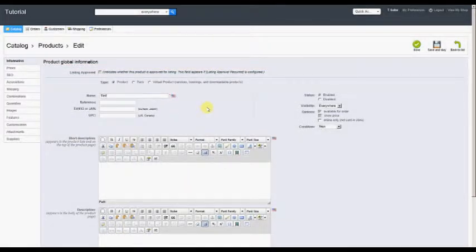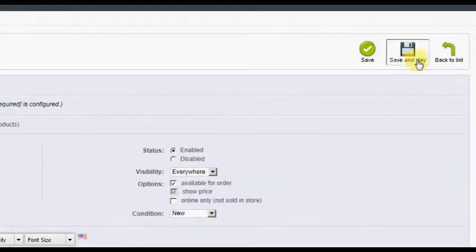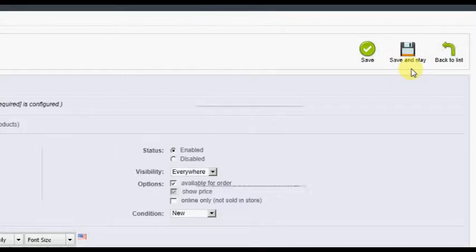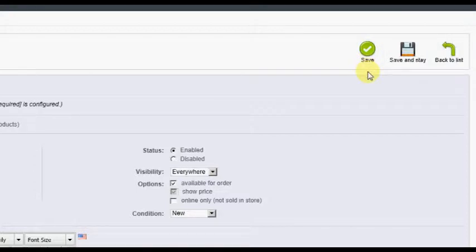After entering all information on this screen, you may click the Save & Stay button to save the contents of the current screen and continue configuring other options, or simply click the Save button to return to the product list page now.